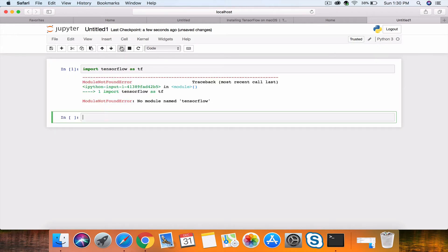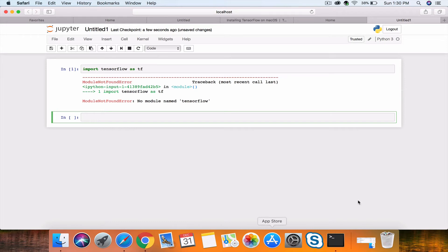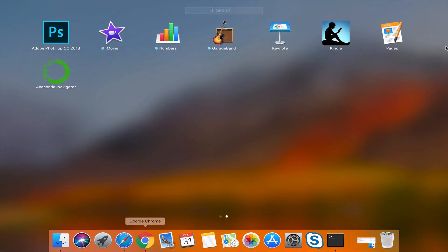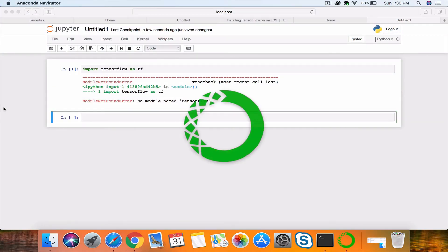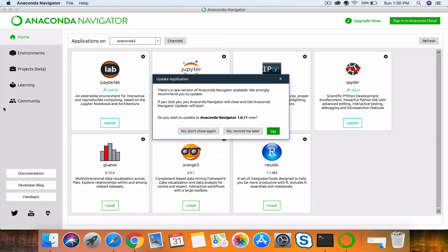This is what's happening with you—you've already installed TensorFlow but you're still getting this error. As I mentioned earlier, this is essentially a pointing error. We need to launch Anaconda Navigator. When you install Anaconda Navigator, by default it's pointing to the root directory of your machine.